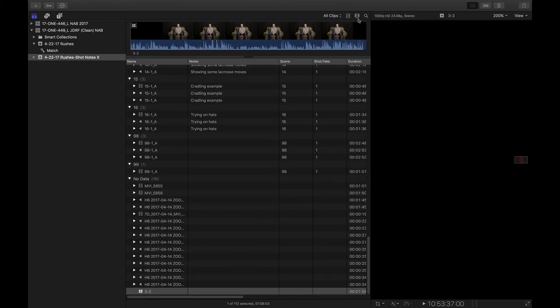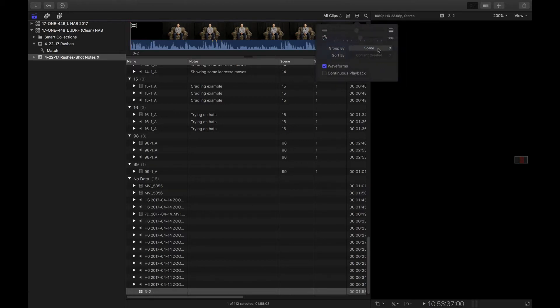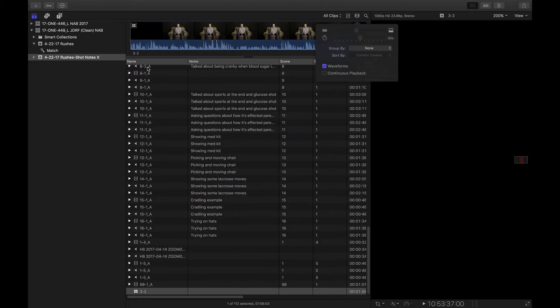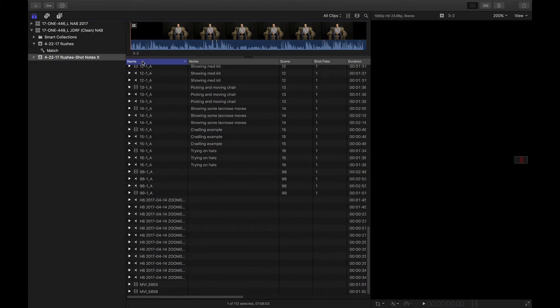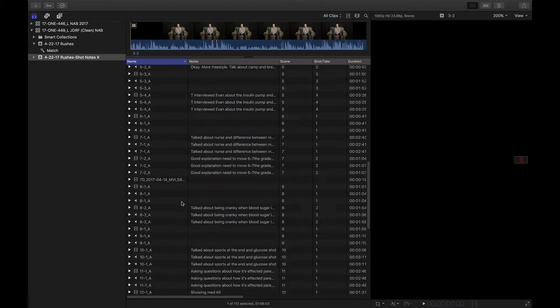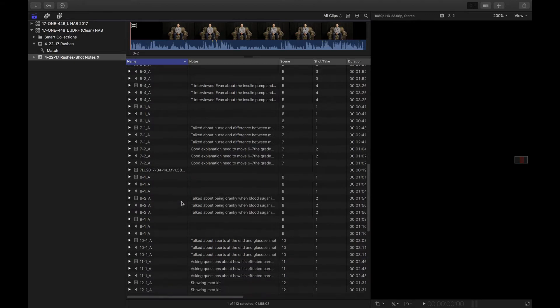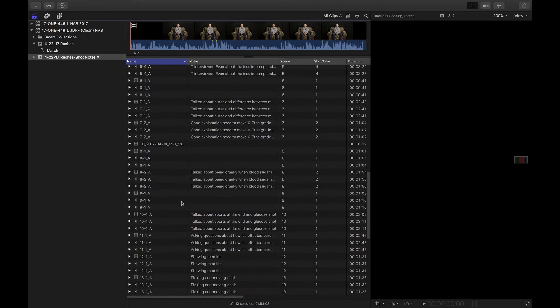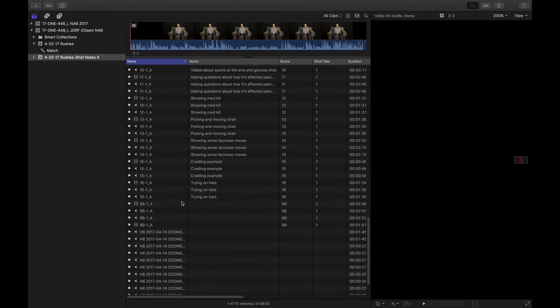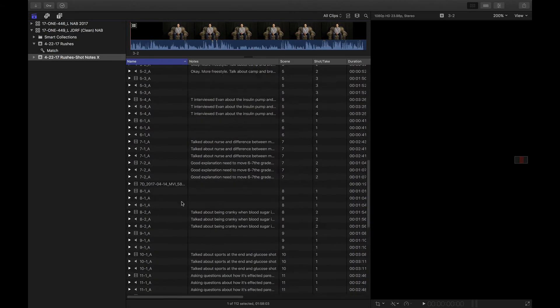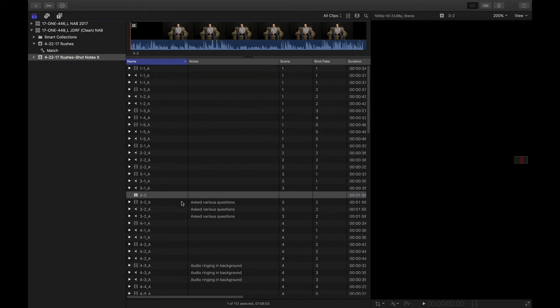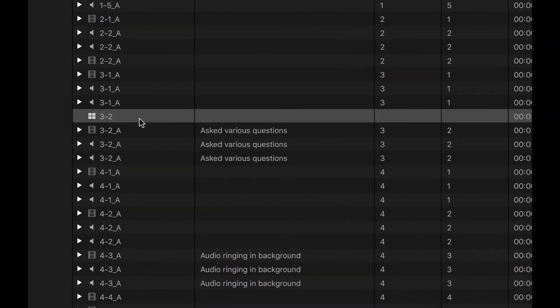If I turn this back off and just say, let's just go ahead and sort by name, I can see a little bit more of what's happening here. So my multicam clip that I just lost, there it is, 3-2.